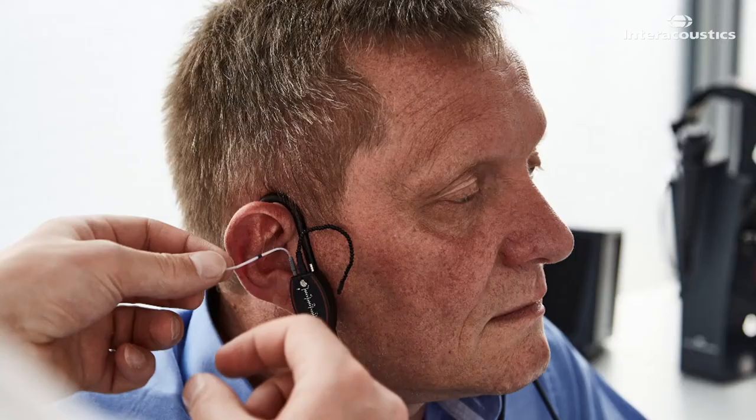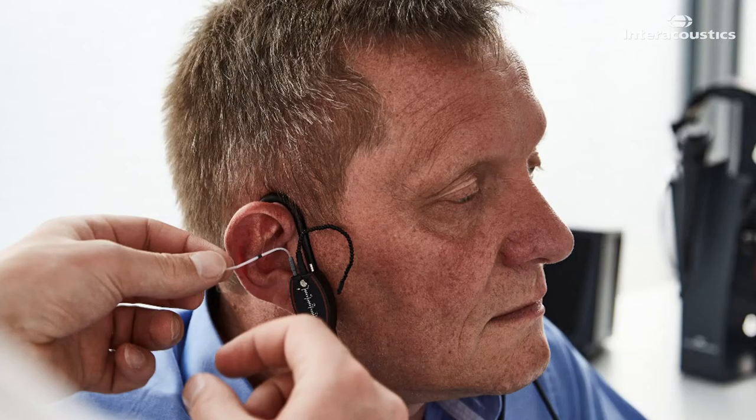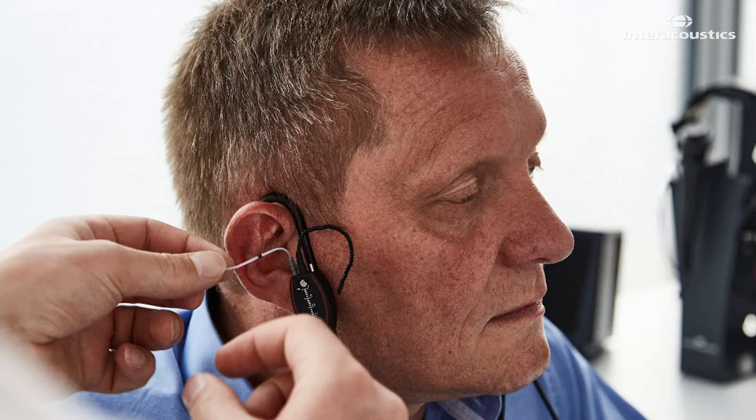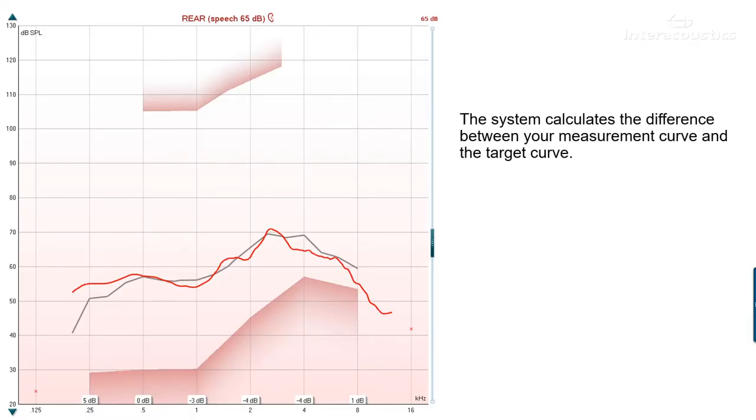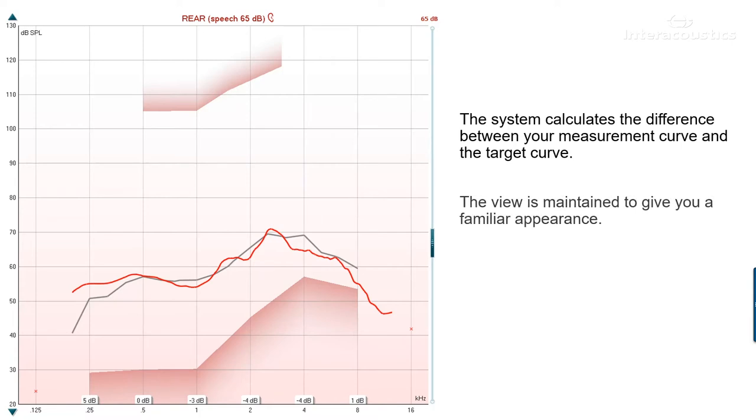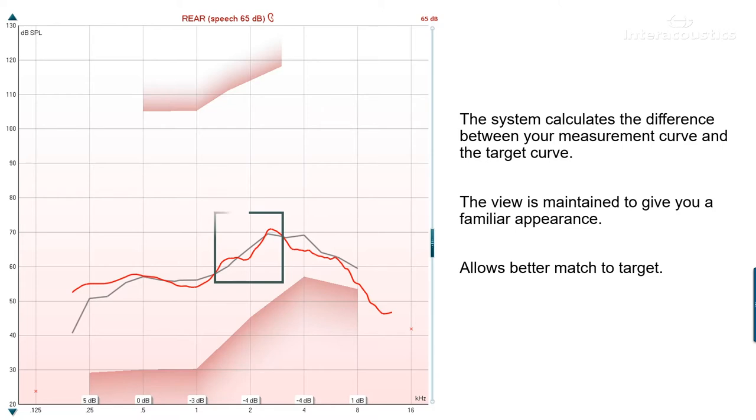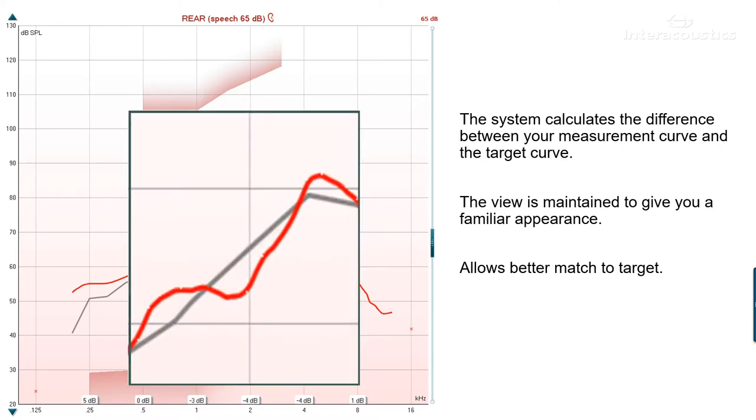The Delta Values feature has been created to help you get a better target match when fitting hearing aids. It does this by calculating the difference between your measured curve and your target curve at standard octave frequencies, therefore allowing you to quickly identify how much fine-tuning is required to match targets.